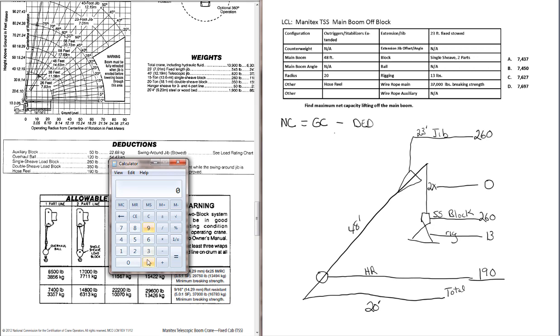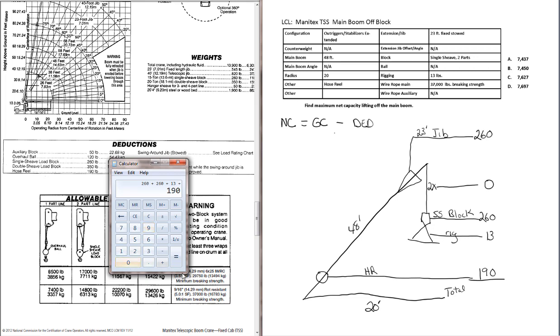Let's total this up. We've got 260 for the jib, plus 260 for the block, plus 13 for the rigging, plus 190 for the hose reel. Total deductions, 723 pounds.